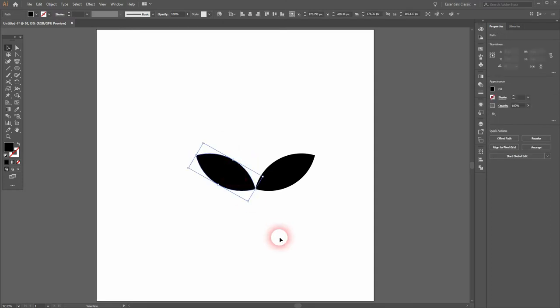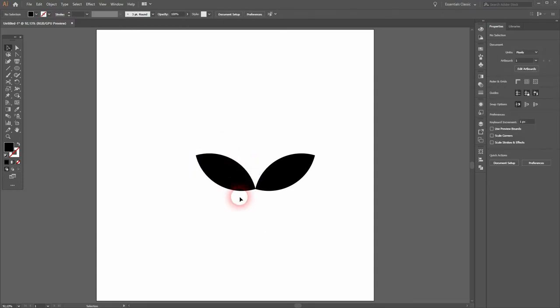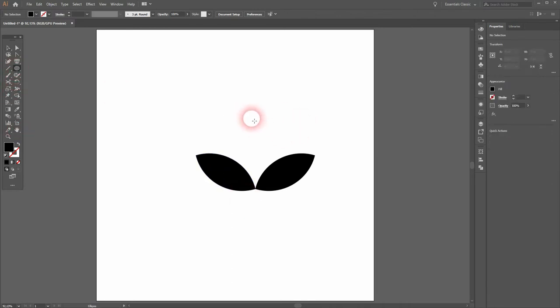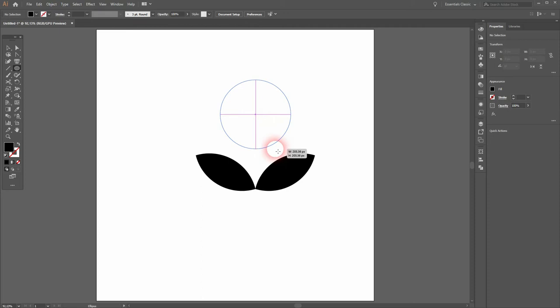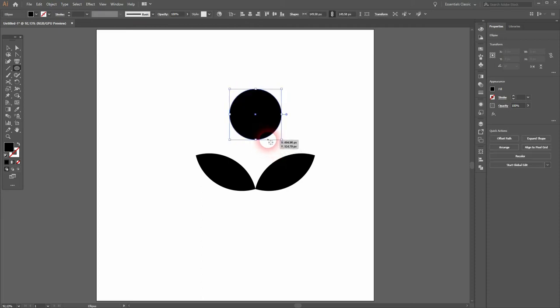So these should be the leaves. Now I'll use the Ellipse tool again, holding Shift to create a circle. I'll swap the color so we've got a stroke and no fill.